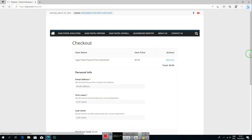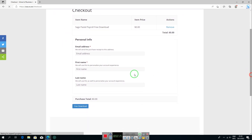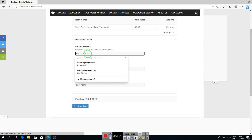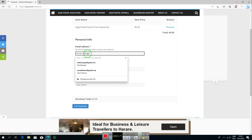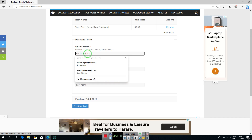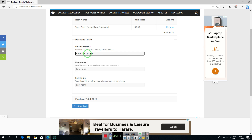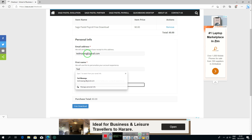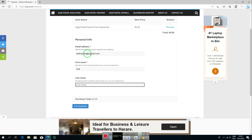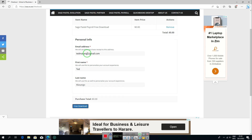On the checkout page, enter your email address — in my case I'm entering my Gmail address. Then enter your first name and last name.